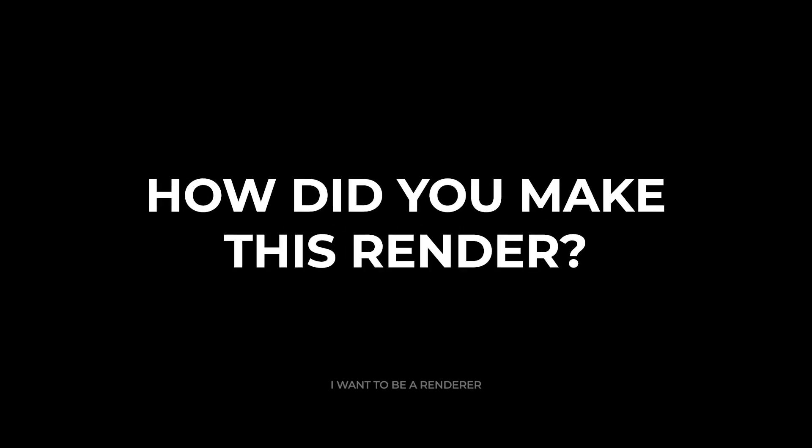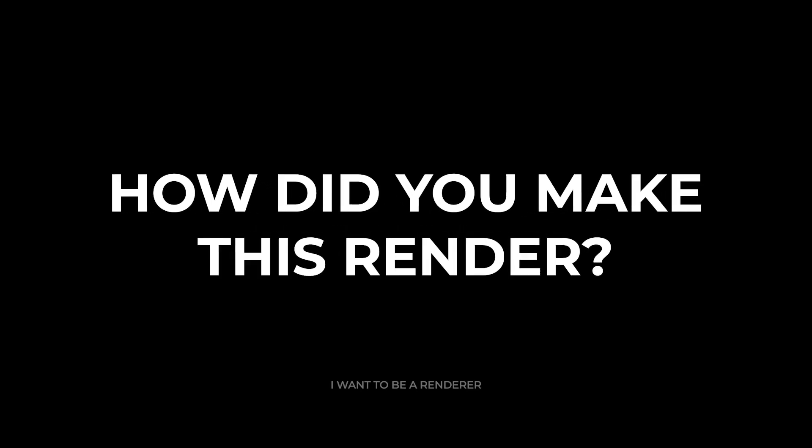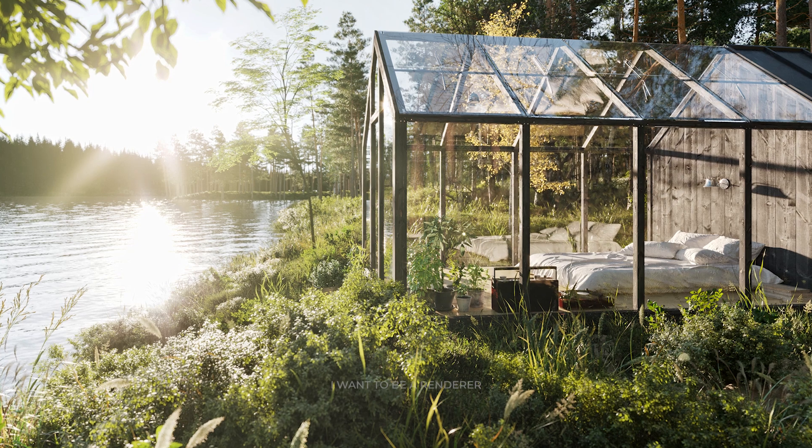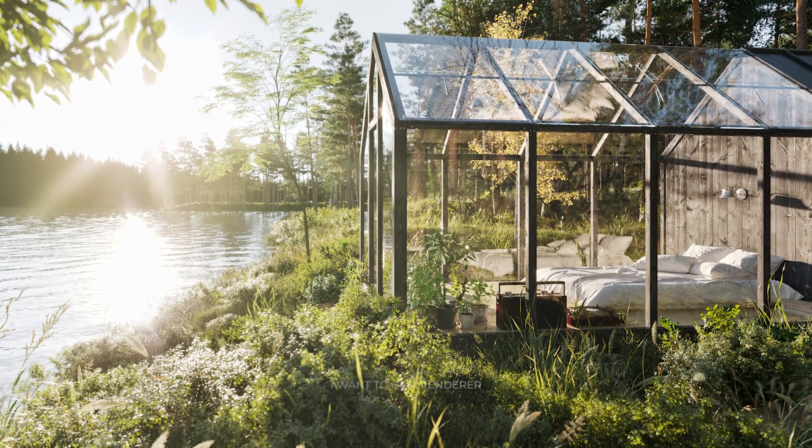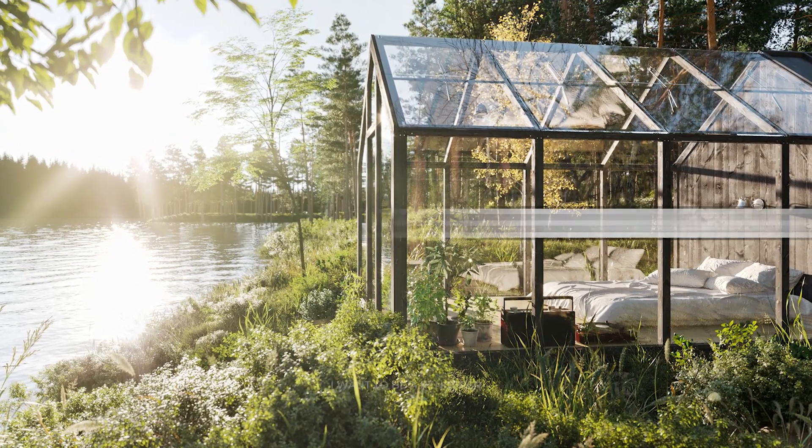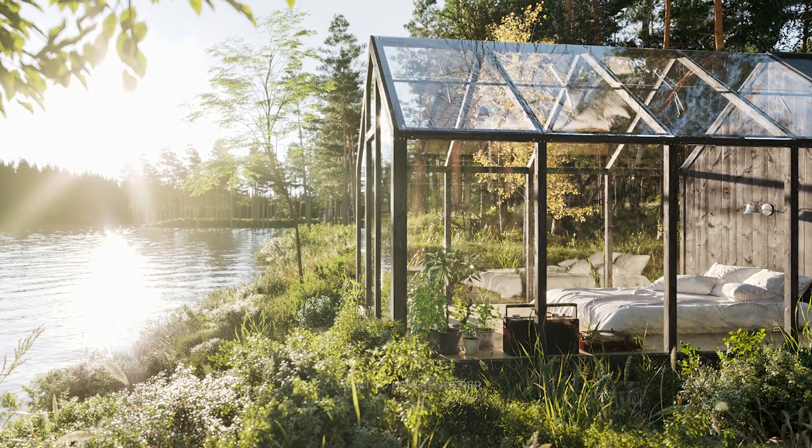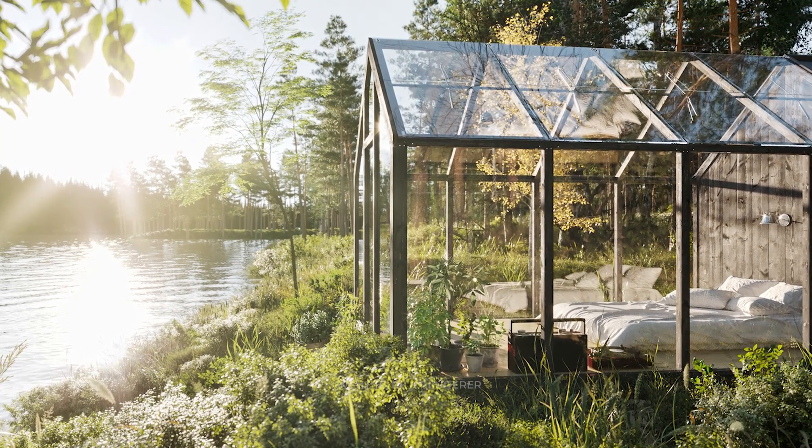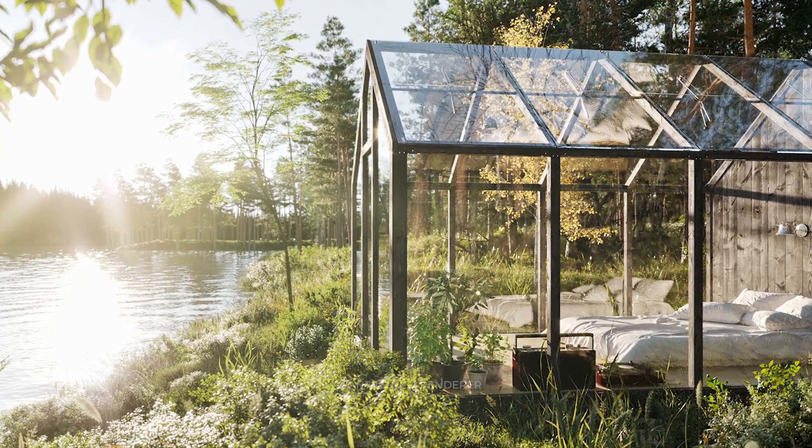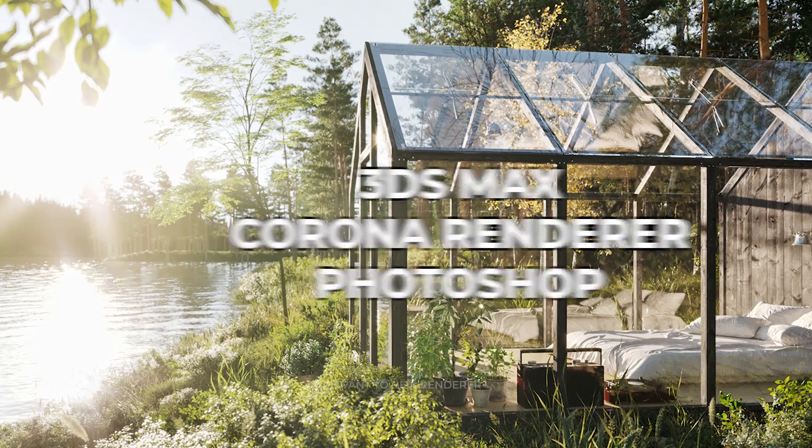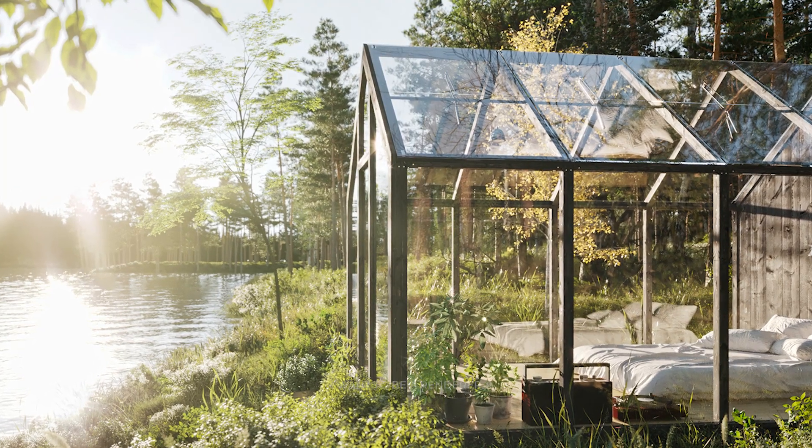Welcome to the series of how these renderings were made. Today we are going to analyze this project made by Ewelina Lecker, a Polish architect and 3D artist. She has told us everything she used to make this image using 3ds Max, Corona renderer, and Photoshop.